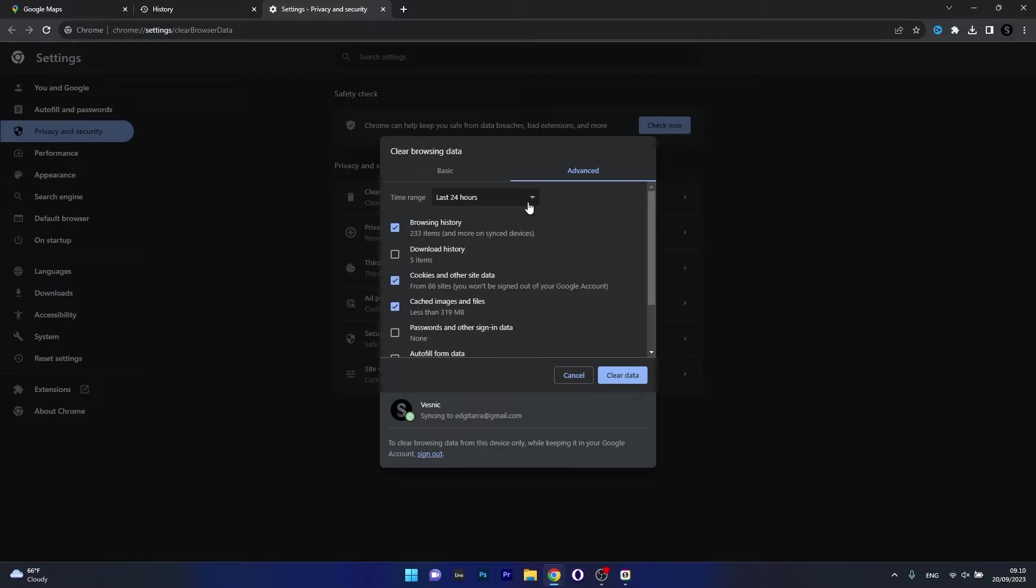The time range doesn't matter too much, but you can choose the last 24 hours. Just click on Clear Data and then restart your browser and check if Google Maps is now working properly.